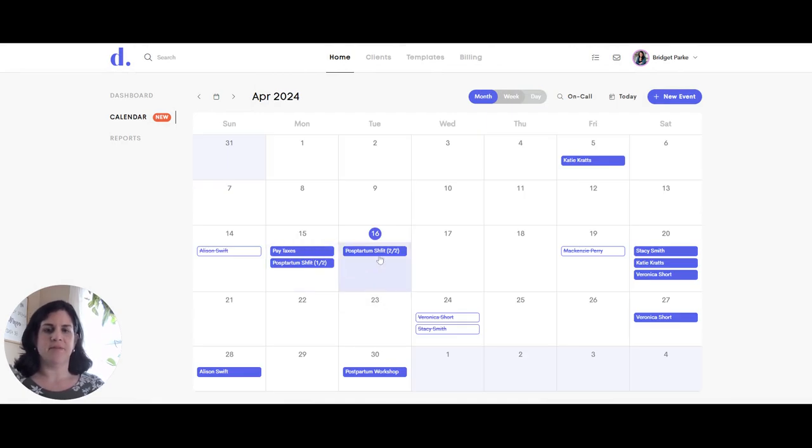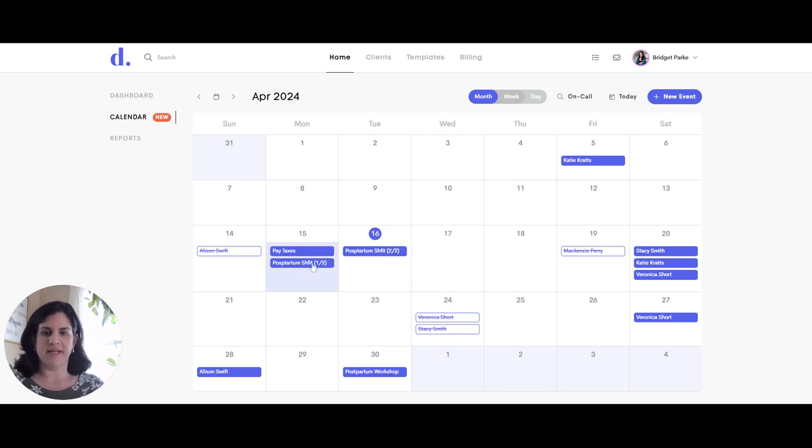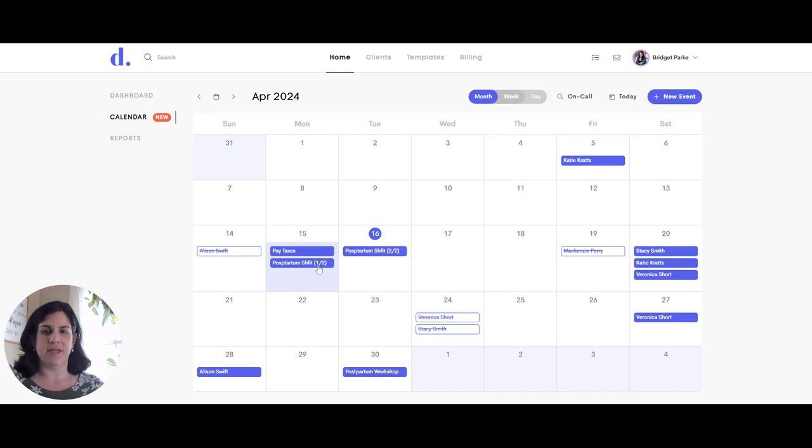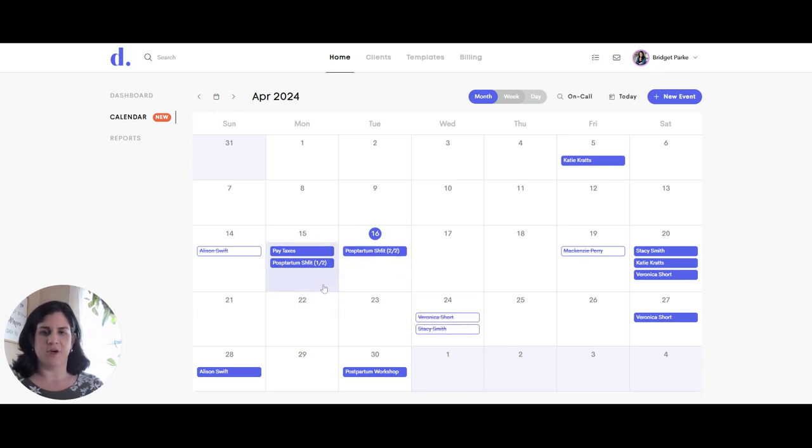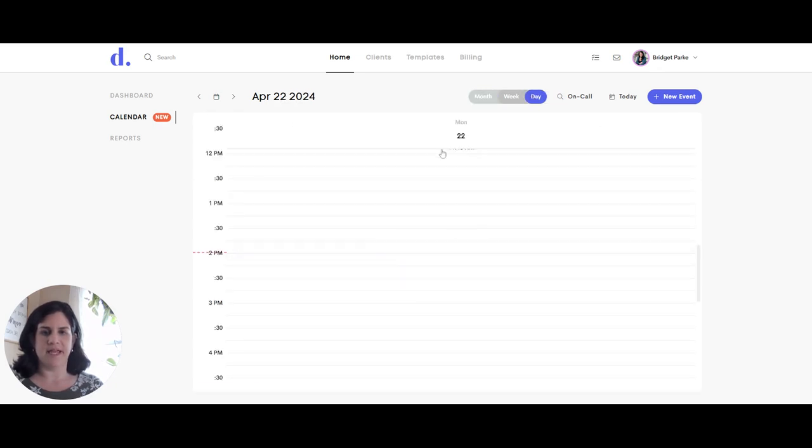So you'll also see this on my month calendar, which is a postpartum shift. So if I click on here, I see there's one out of two and two out of two, meaning that it starts on the evening of Monday and finishes on the morning of Tuesday. So if I click on either one of those, it's going to show that starts 8pm on this day and ends at 6am on the next day. That's why it's showing on both days.